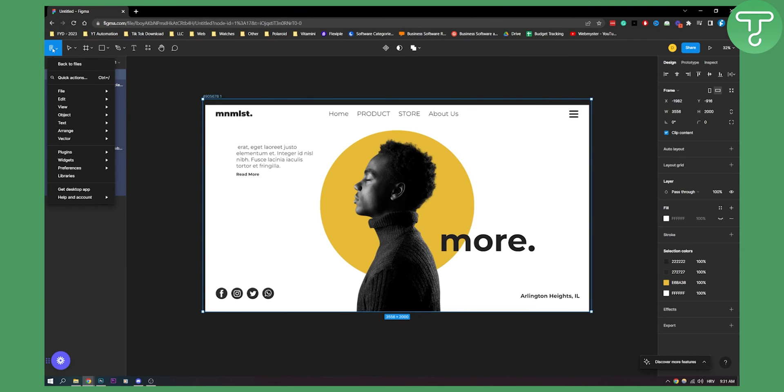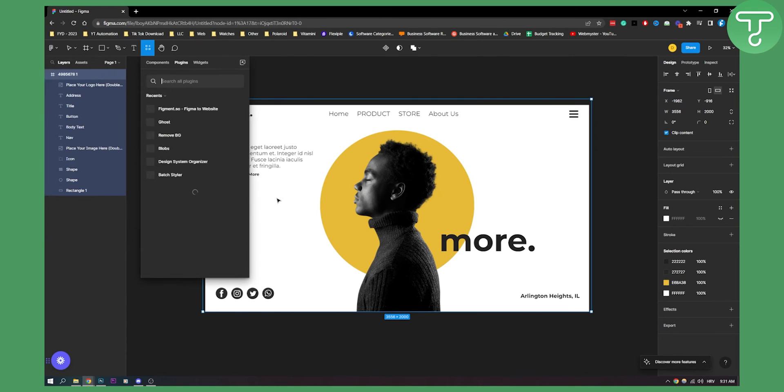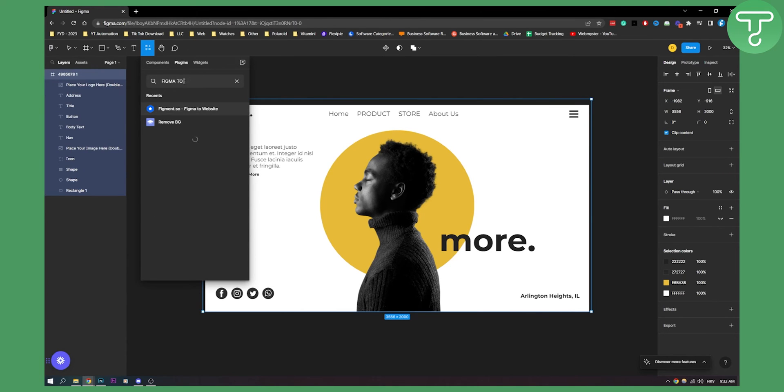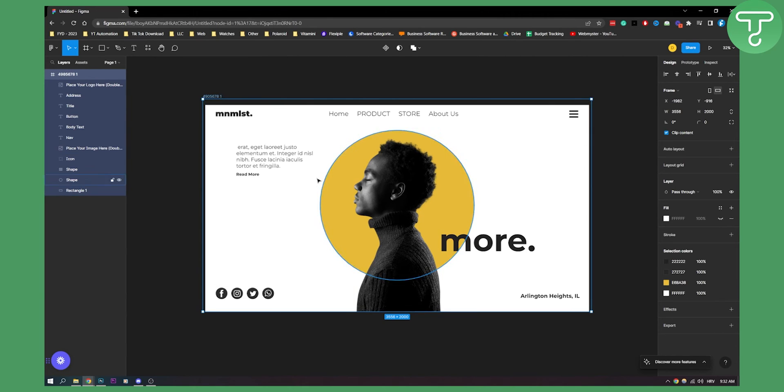Obviously we have a lot of other plugins that can do exactly the same thing. So if you go here find more plugins you know figma to HTML as you can see you have a lot of different plugins right here. I export figma to HTML we can run that plugin if you want here and we'll show you as well. Just a second obviously until it loads up.